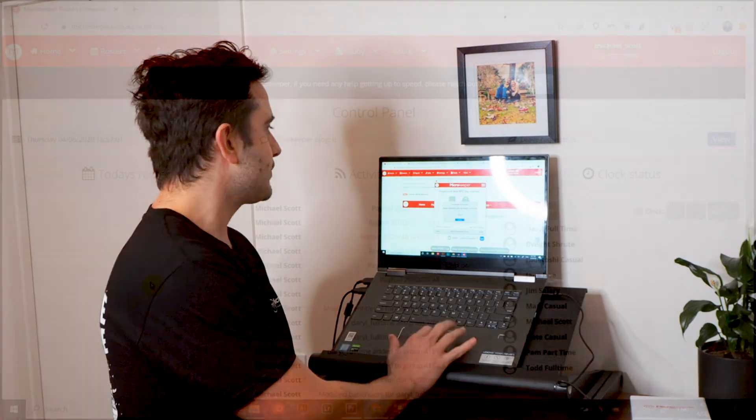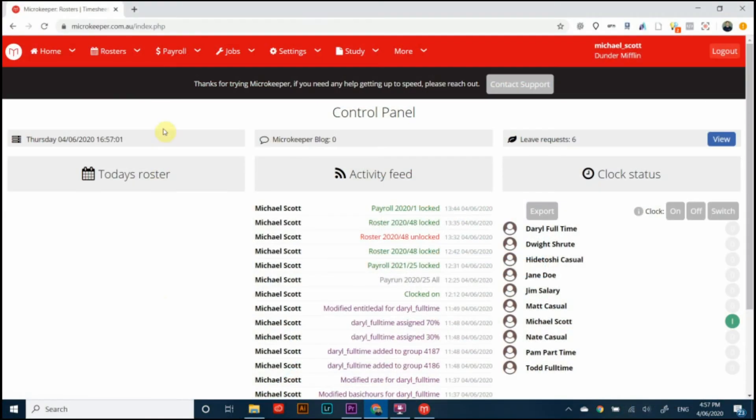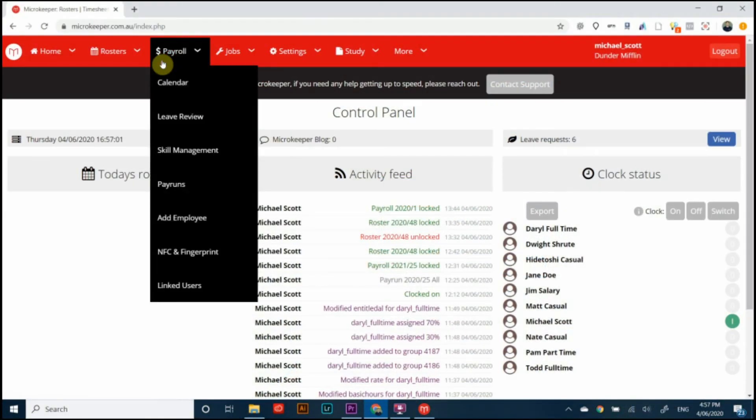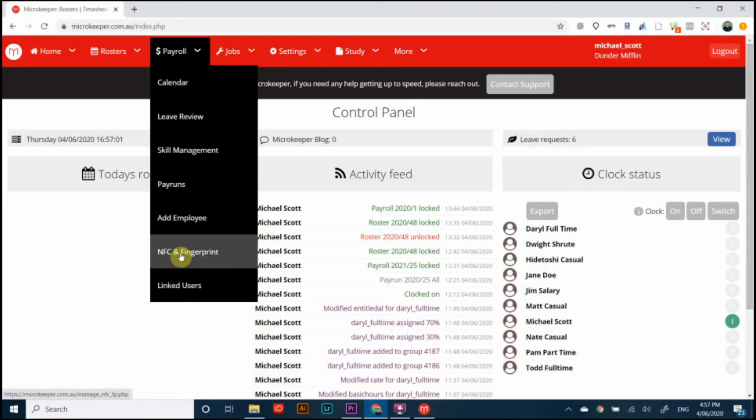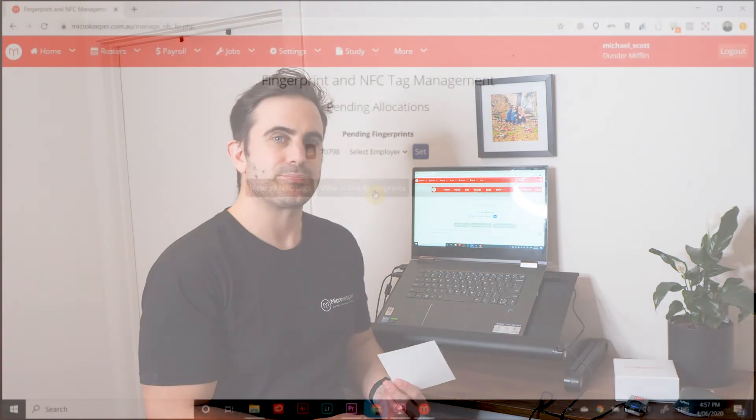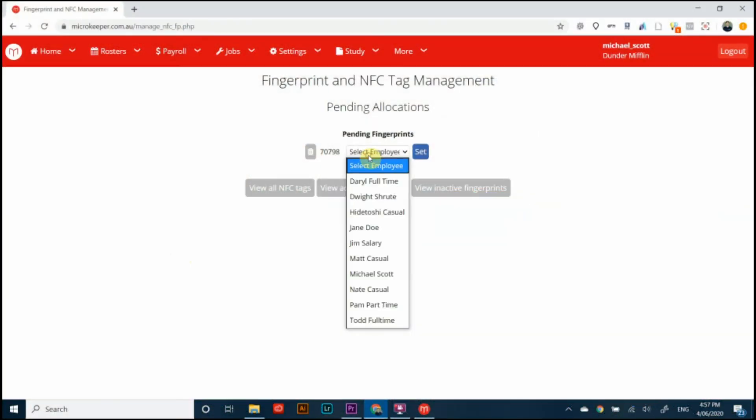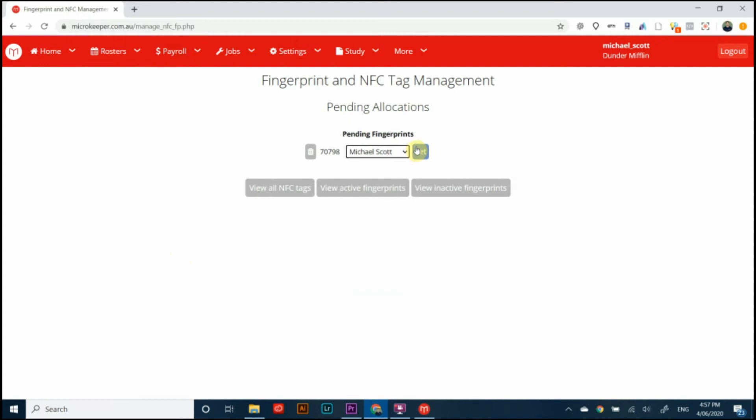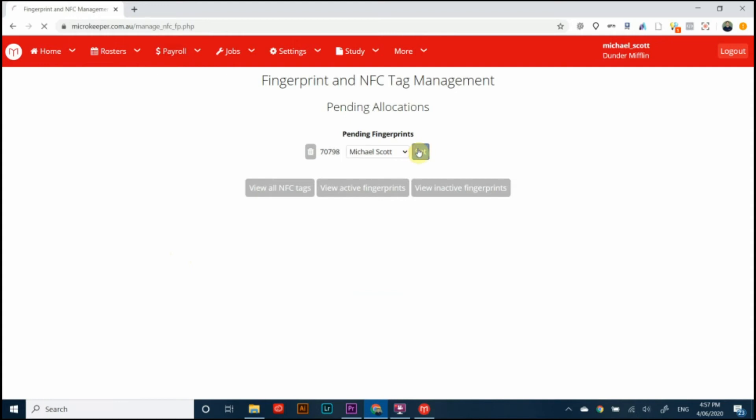Now we're going to use that code to assign this fingerprint to the correct staff member and that's going to be the last step. So it's pretty straightforward as you can see. Now to assign that code to the right person follow along. We're going to go to the menu payroll NFC and fingerprint and you will see there a list of fingerprints that need to be assigned to the correct person. I'm going to connect this fingerprint to Michael Scott, press set, perfect and that's all done.